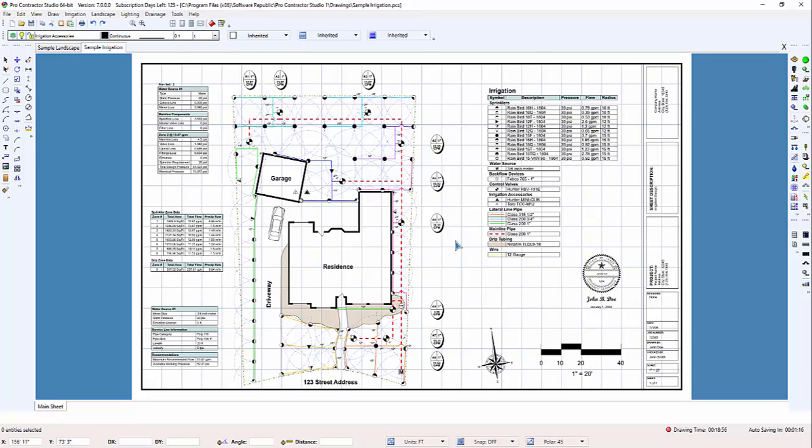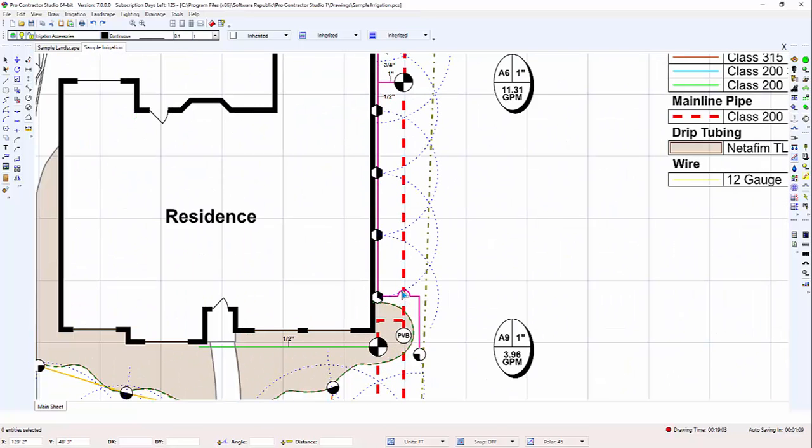While working on a design, you will often need to move about the page. Panning does not change the location of objects on the drawing, it only changes the view of the drawing. It's like scooting a piece of paper around on top of your desk.